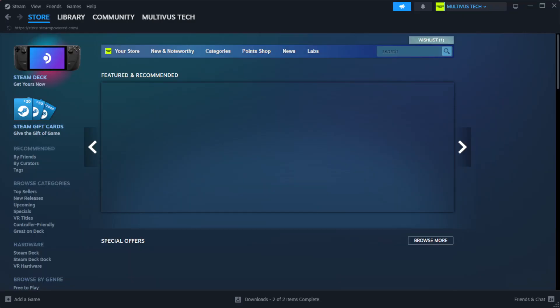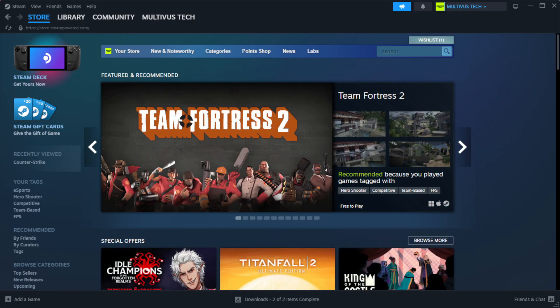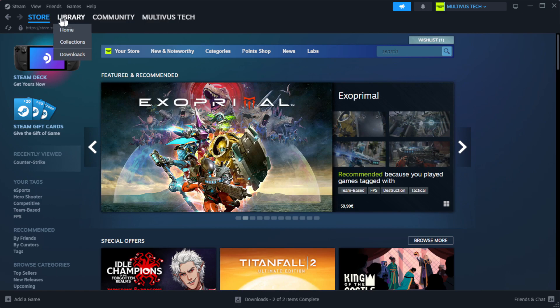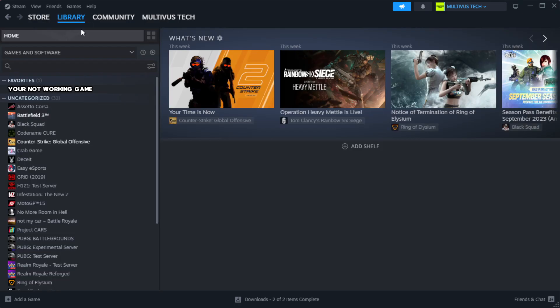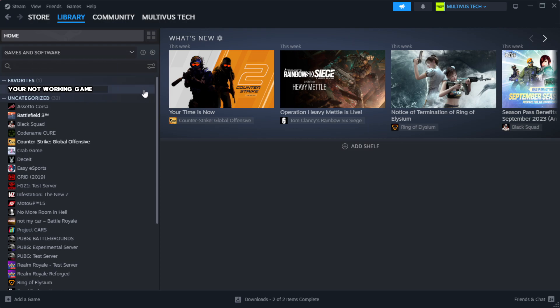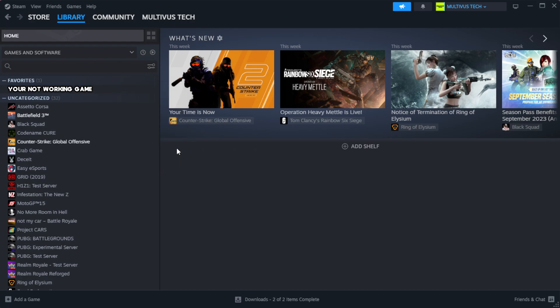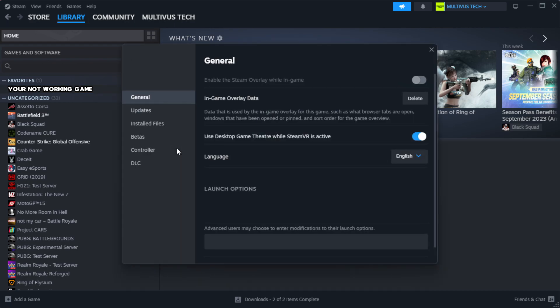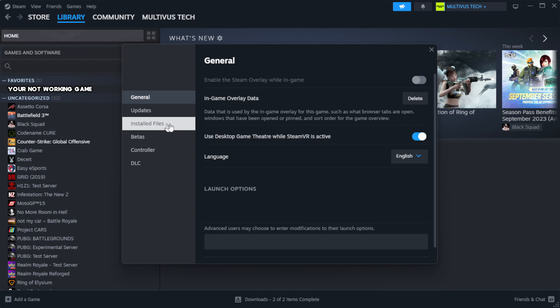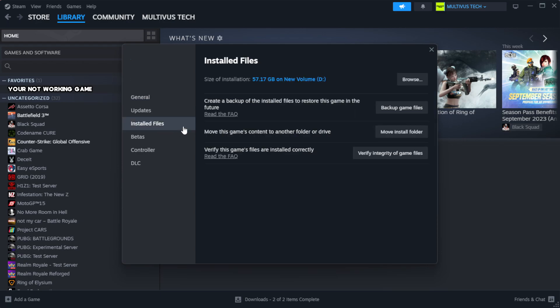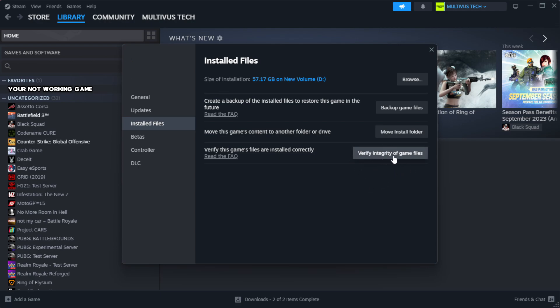Open steam. Go to the library. Right click your not working game and click properties. Click local files. Click verify integrity of game files.